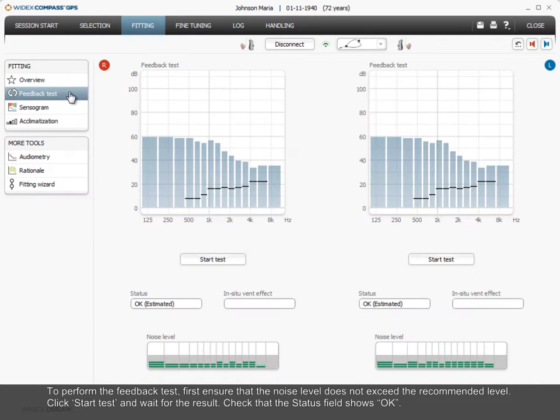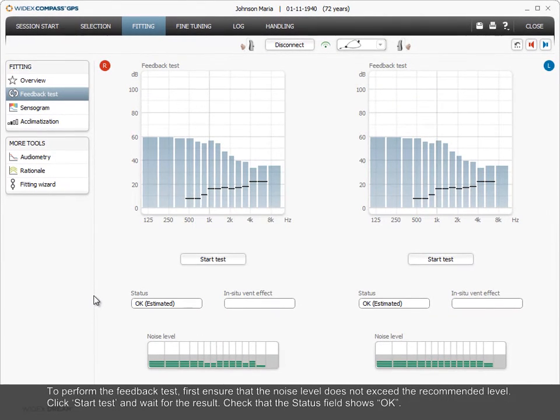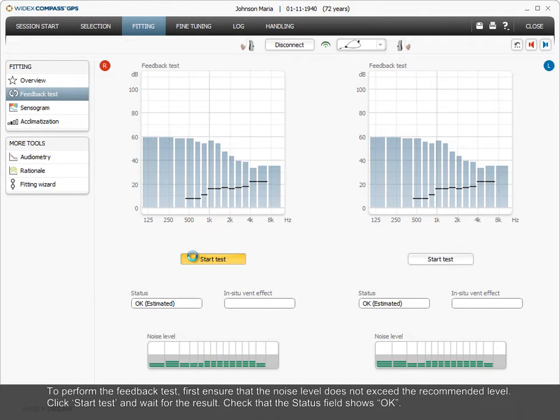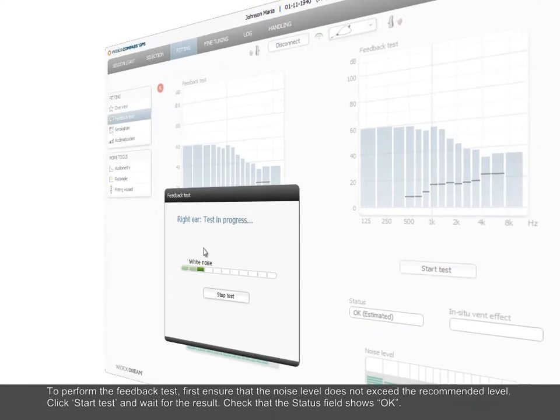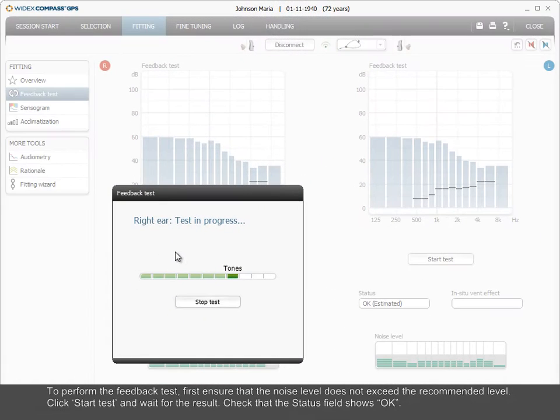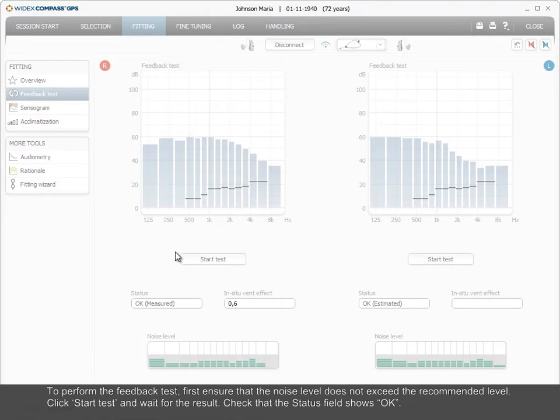To perform the feedback test, first ensure that the noise level does not exceed the recommended level. Click Start Test and wait for the result. Check that the status field shows OK.